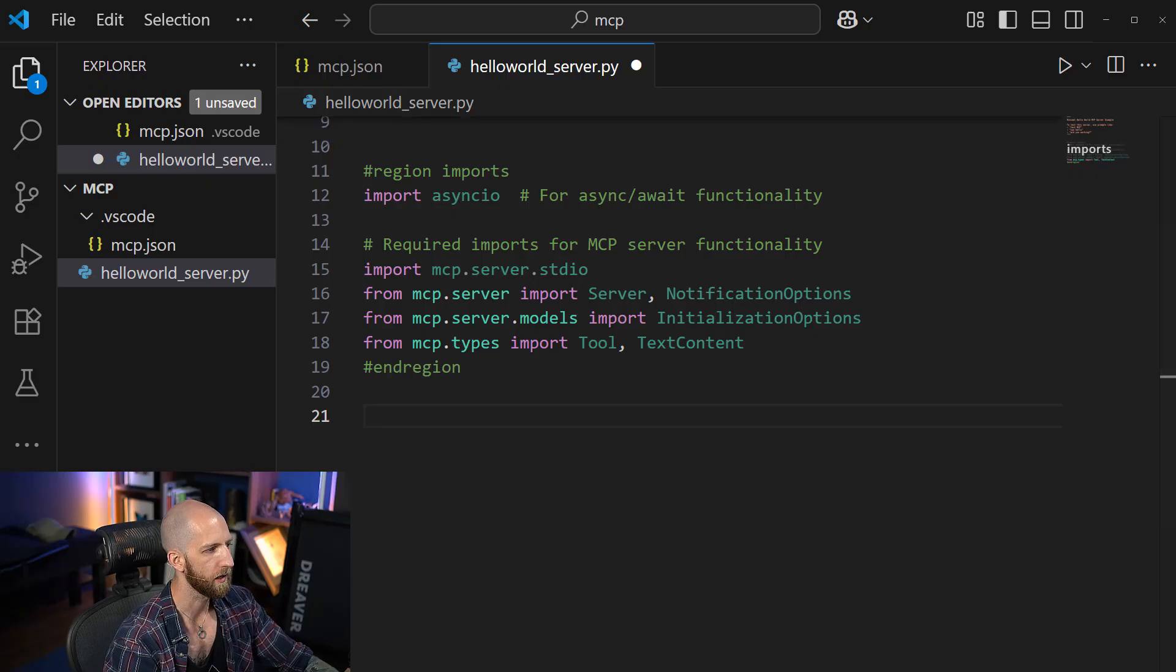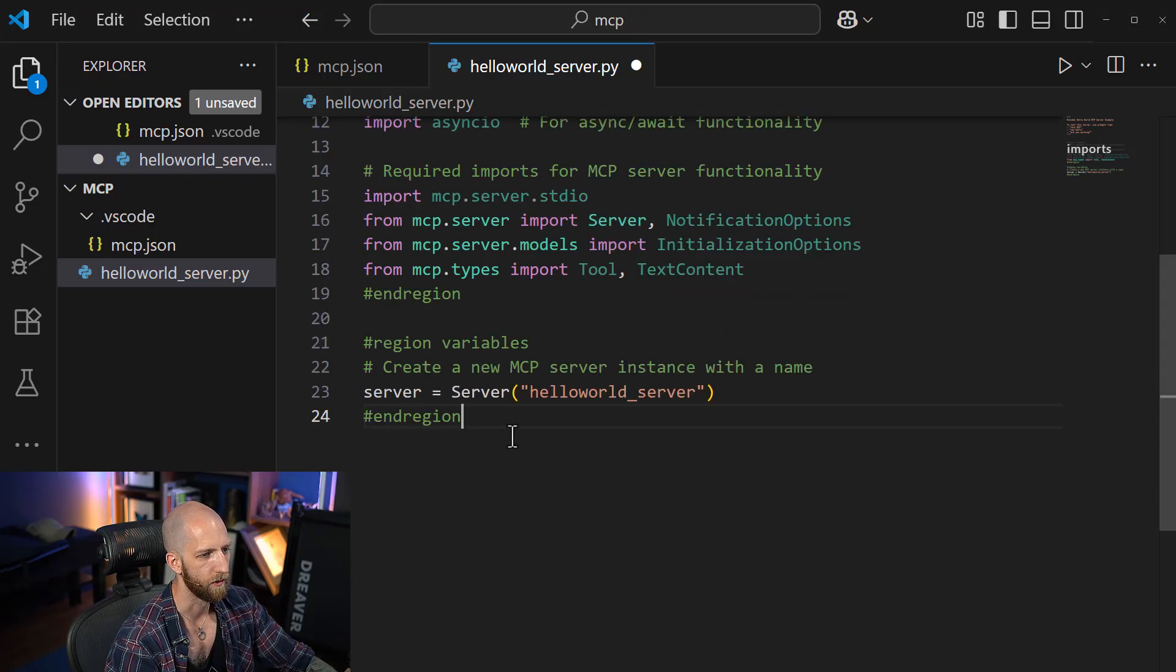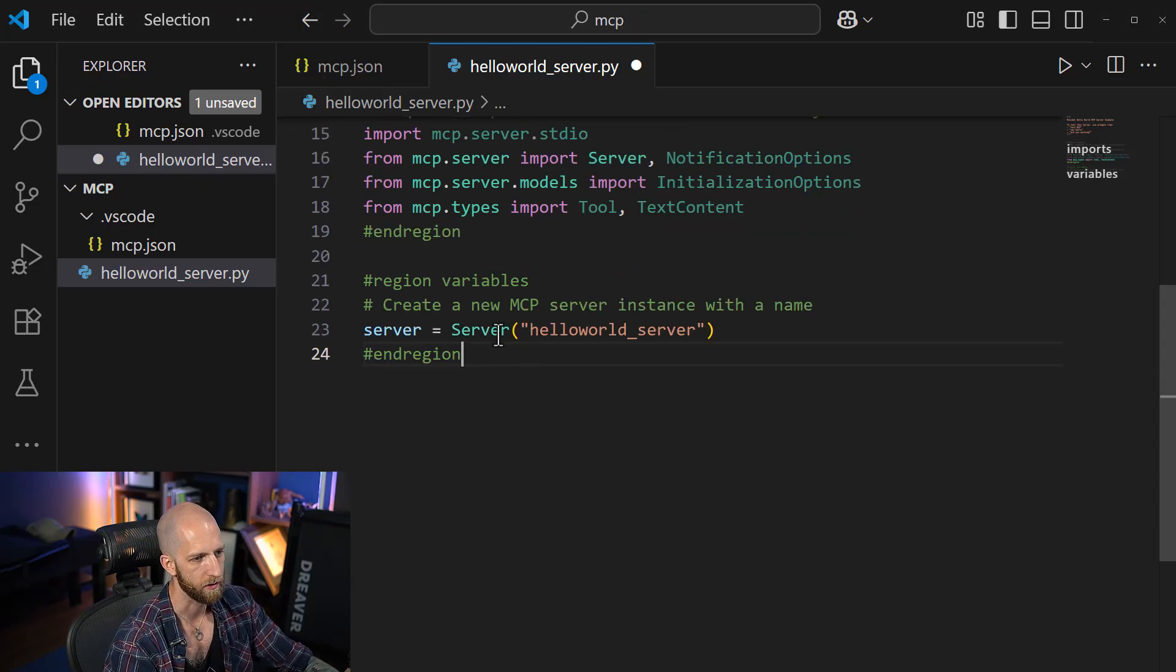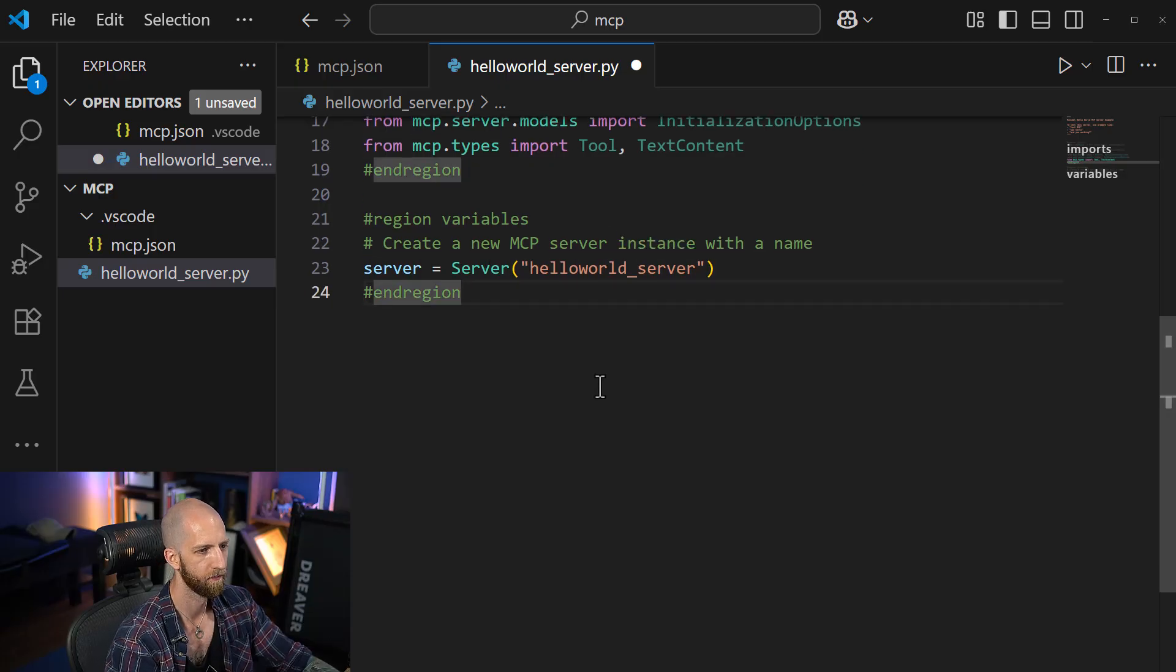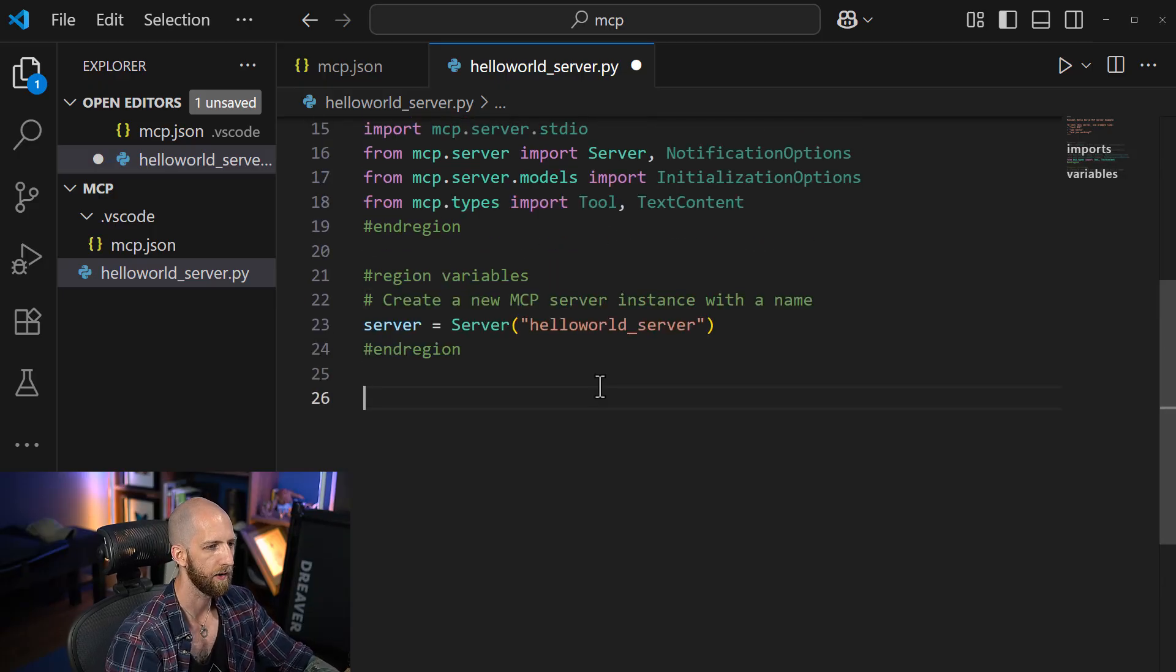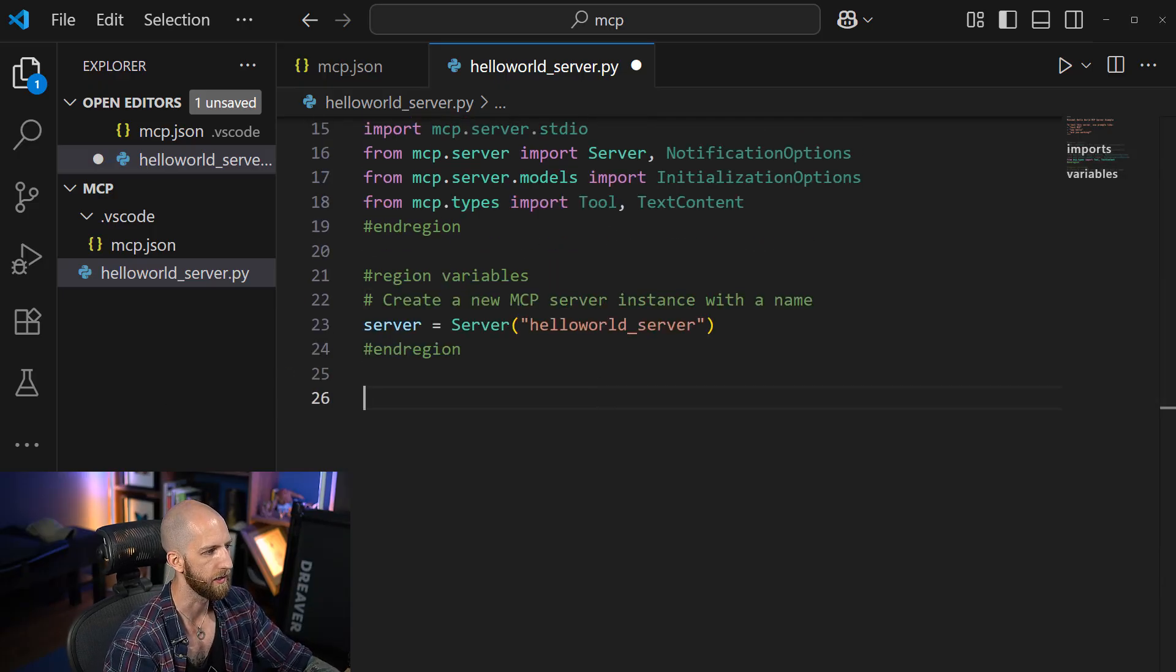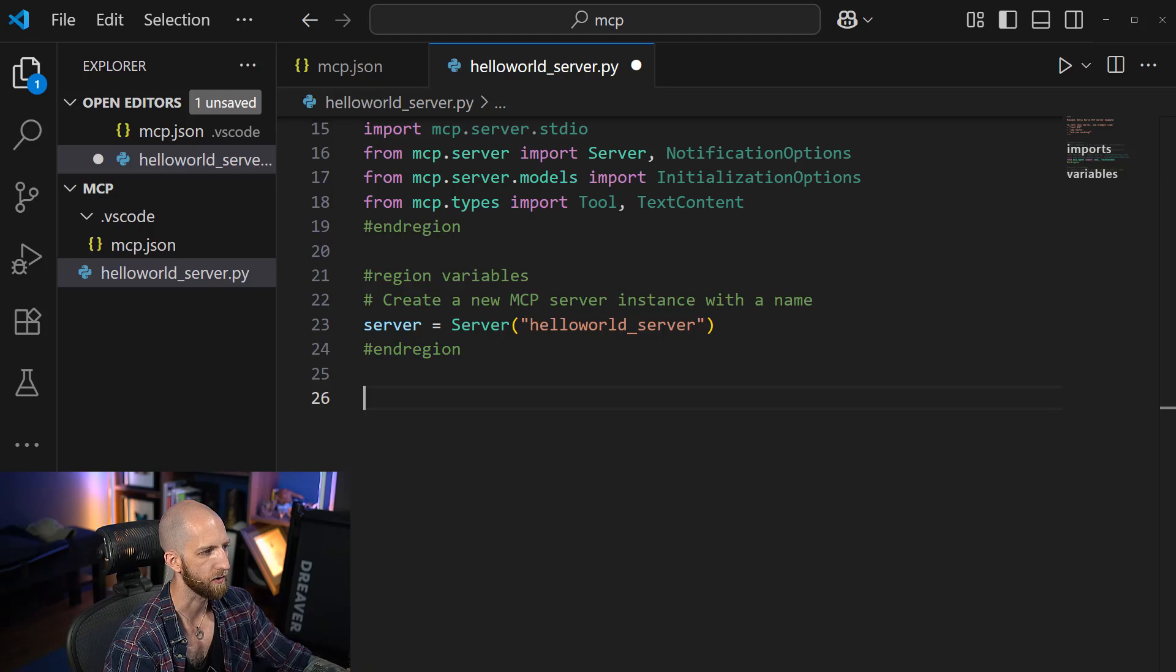The next thing we got to do is we have to create our server. So we need to instance our server.